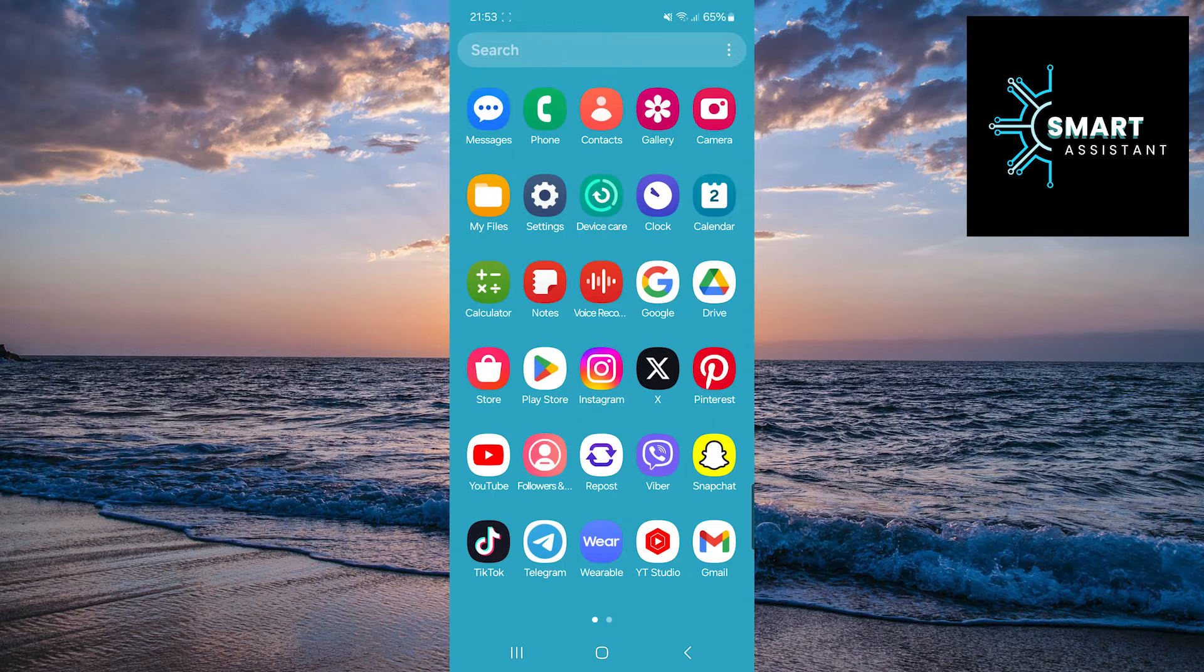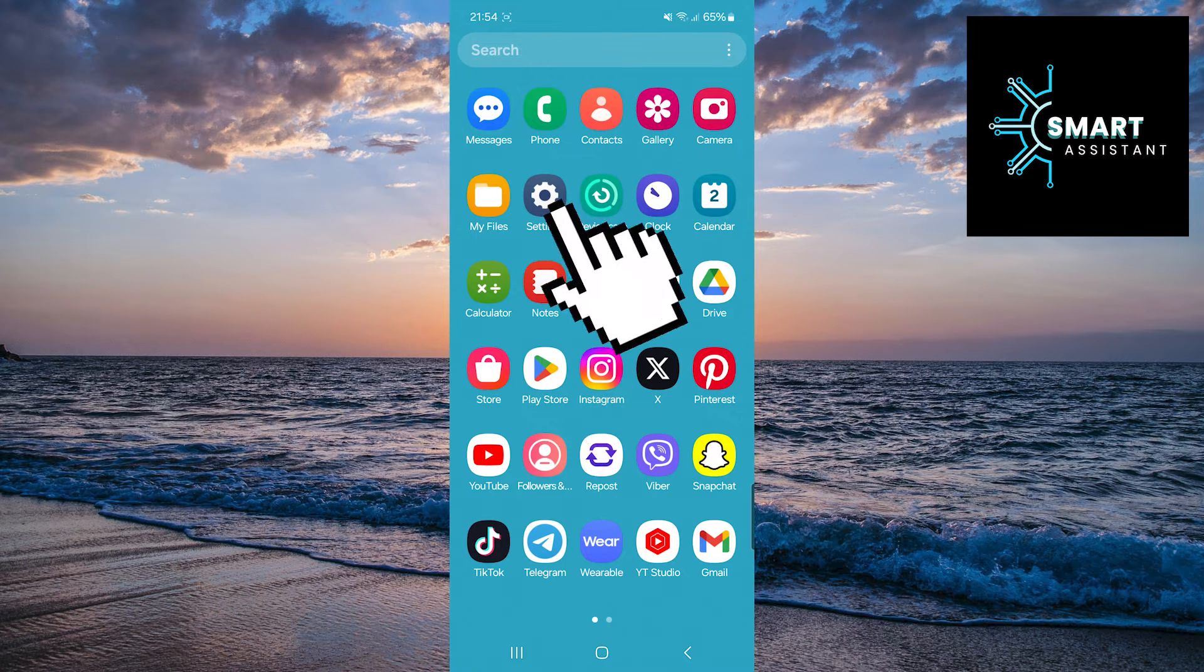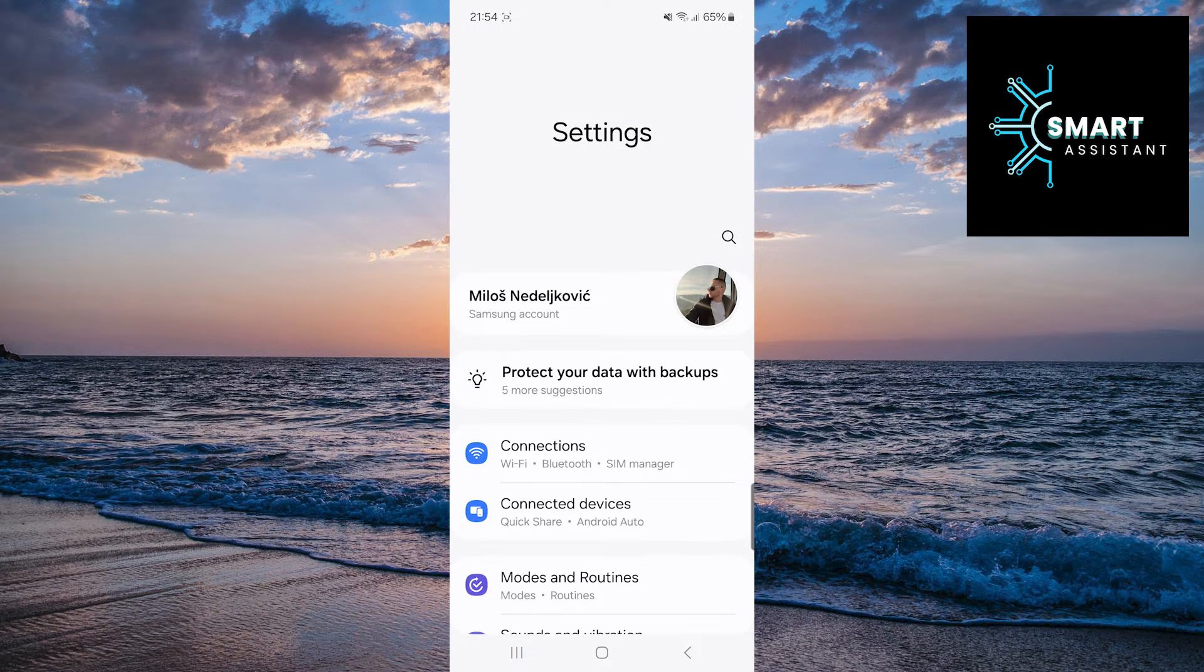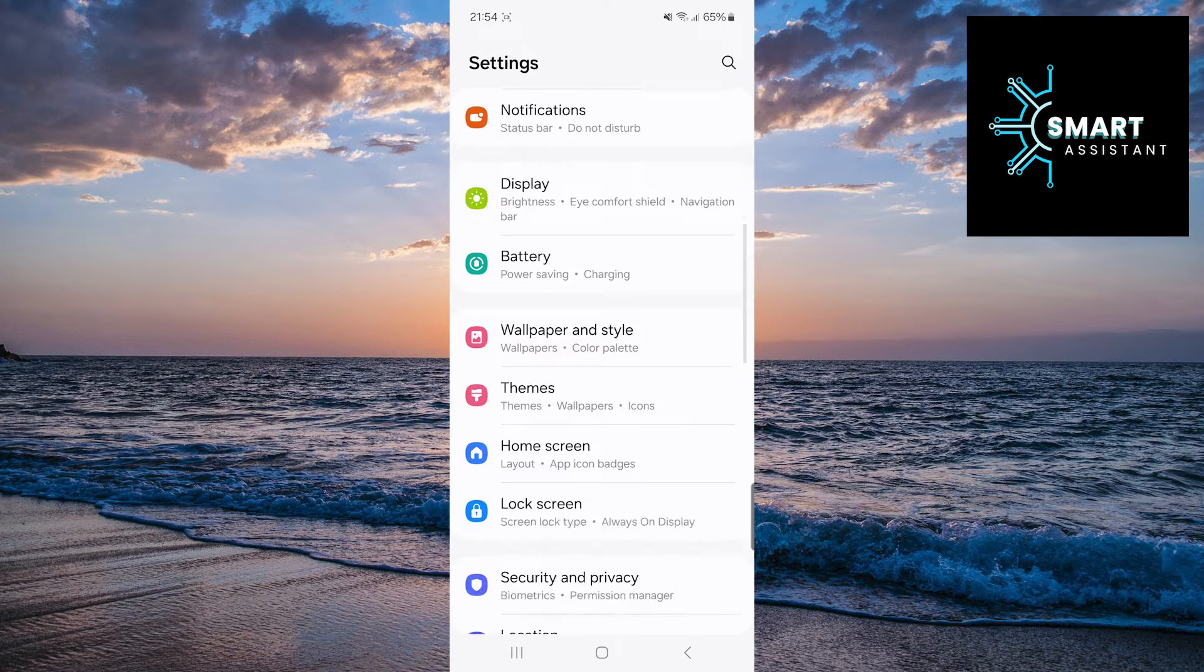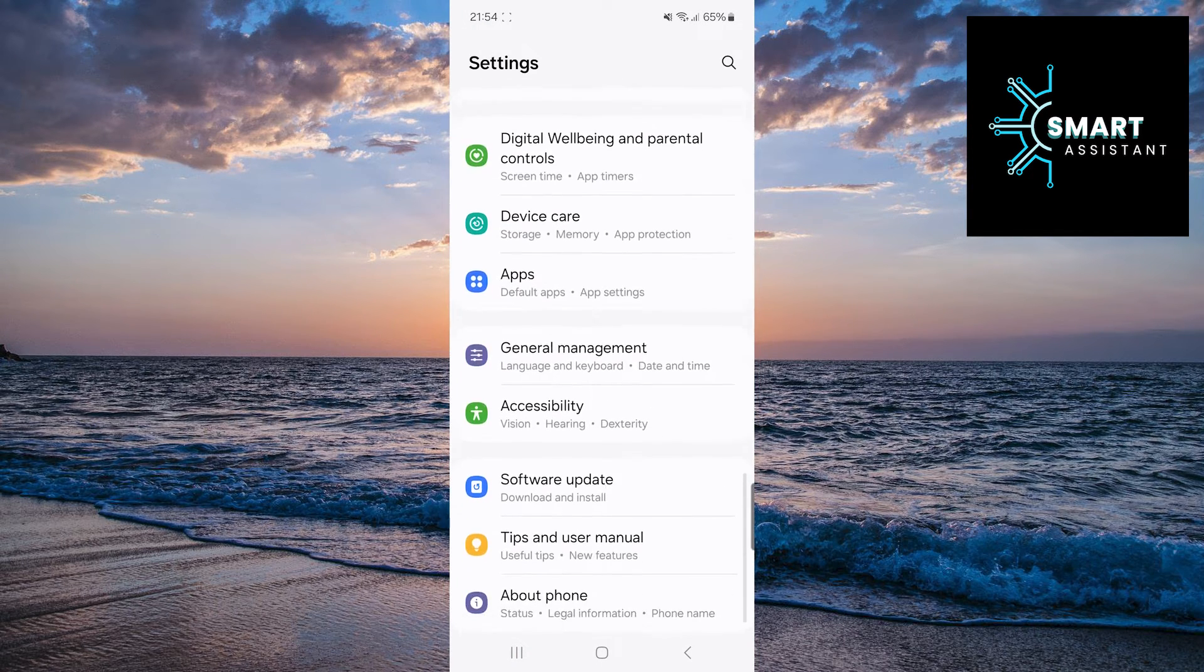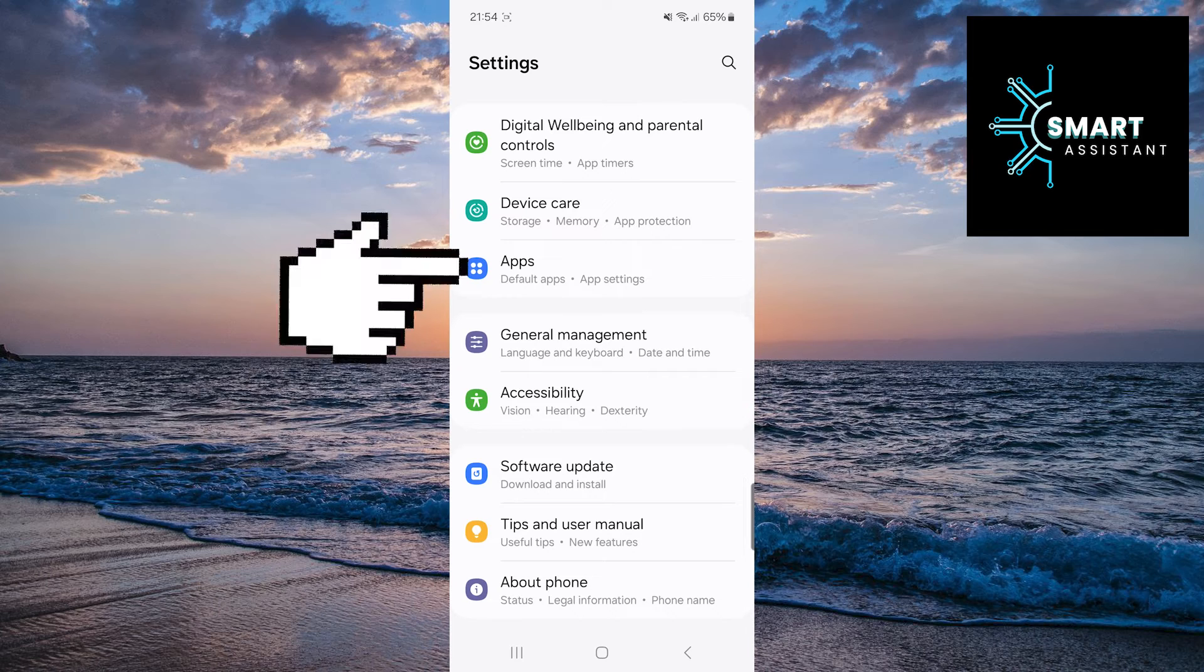The first thing you need to do is open settings. Then scroll down, find the Apps option, and tap on it.